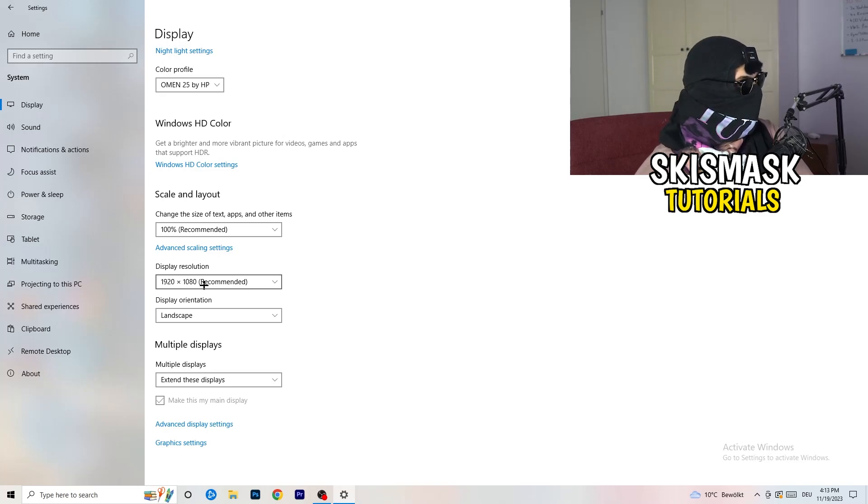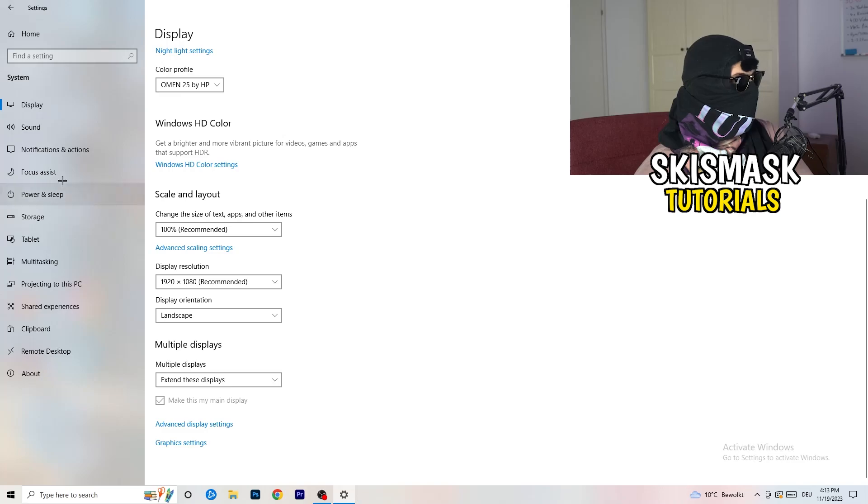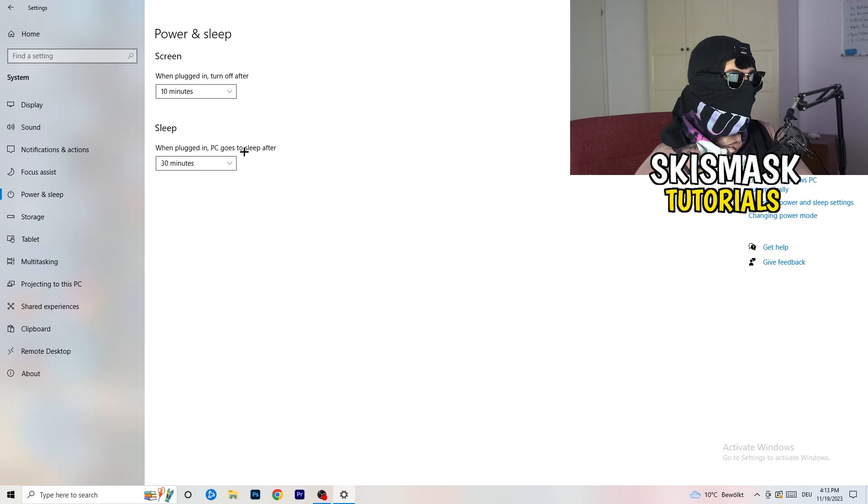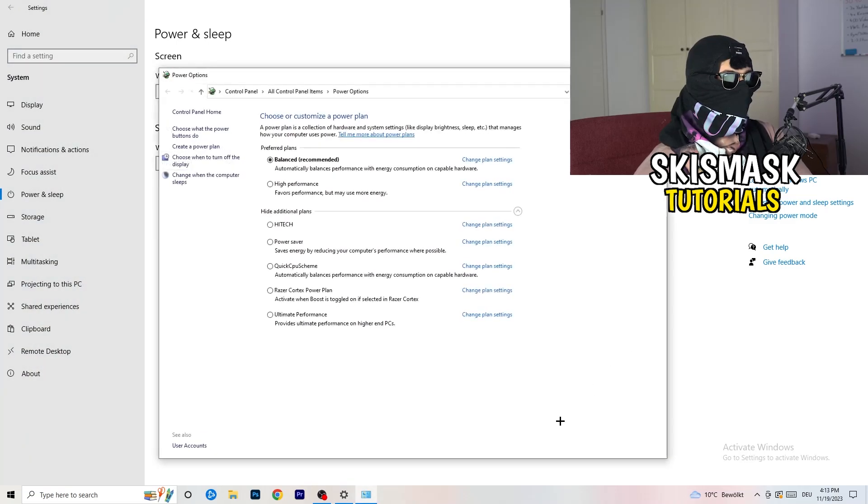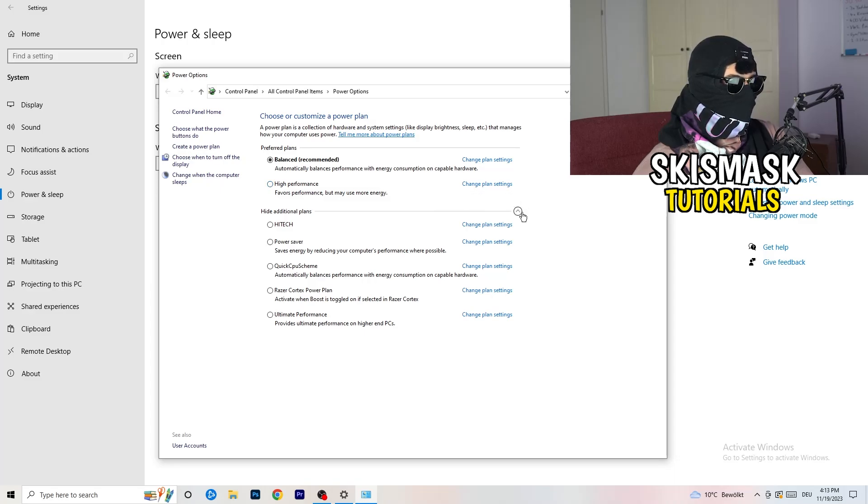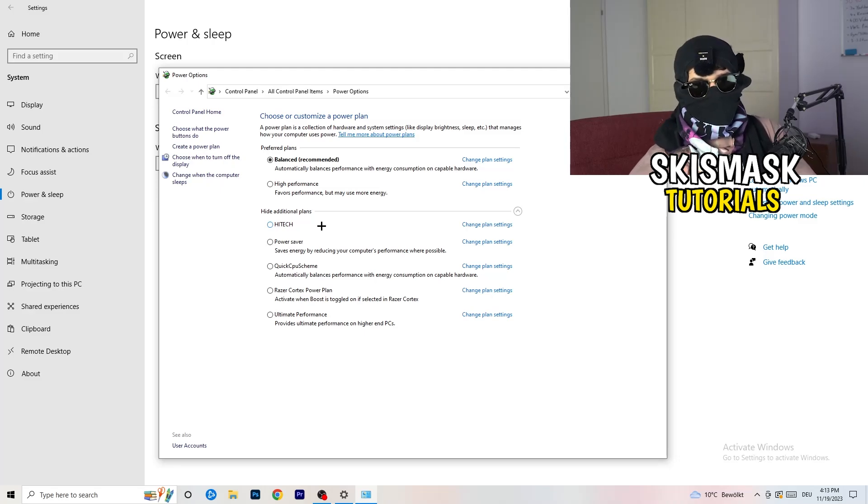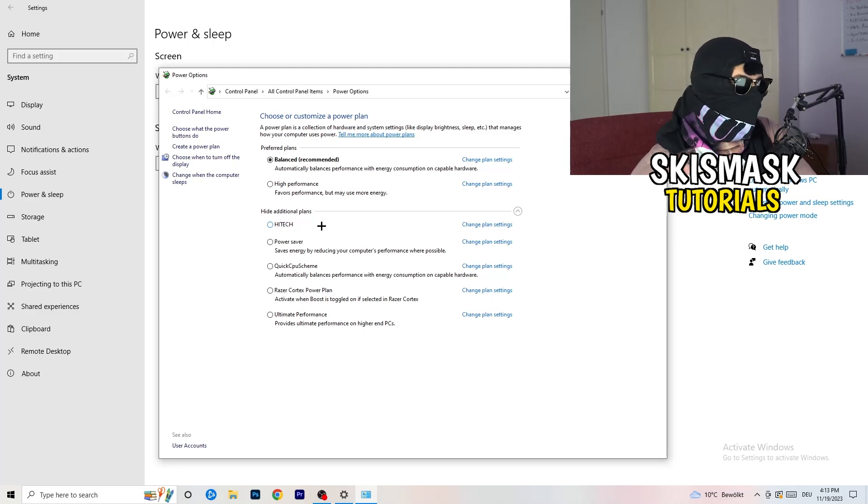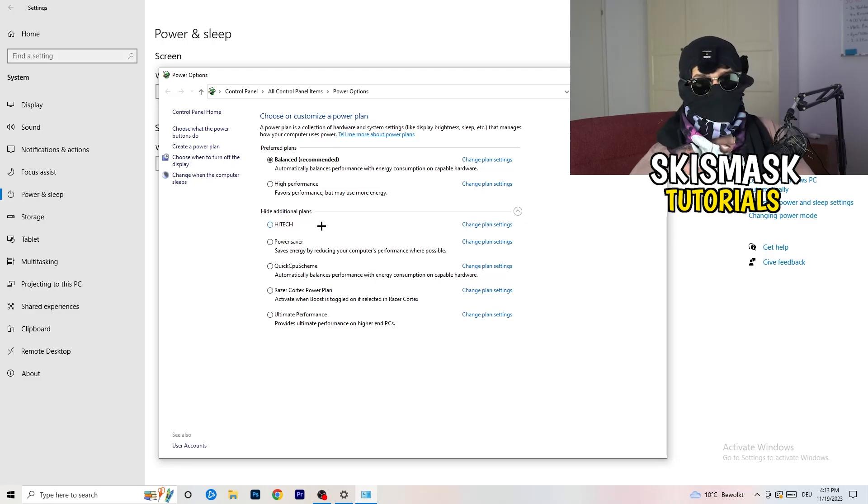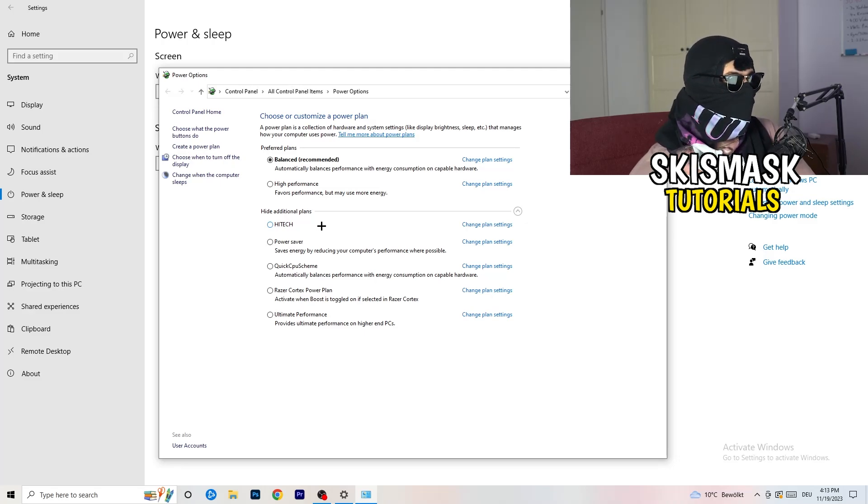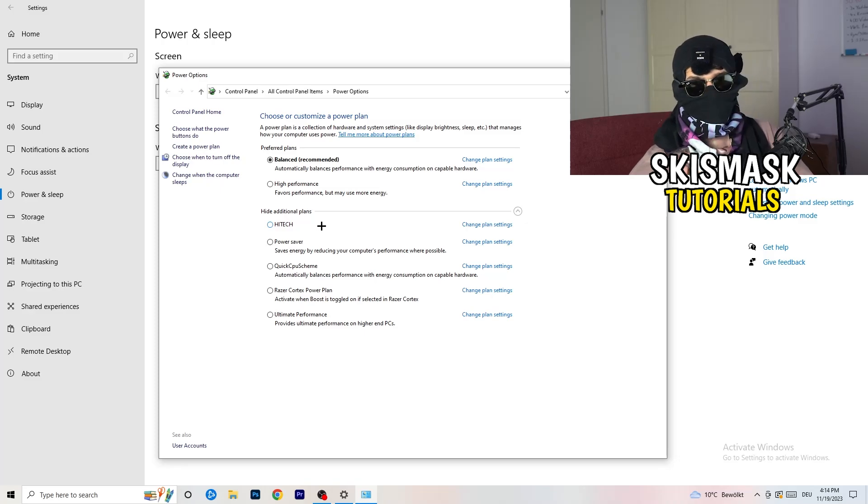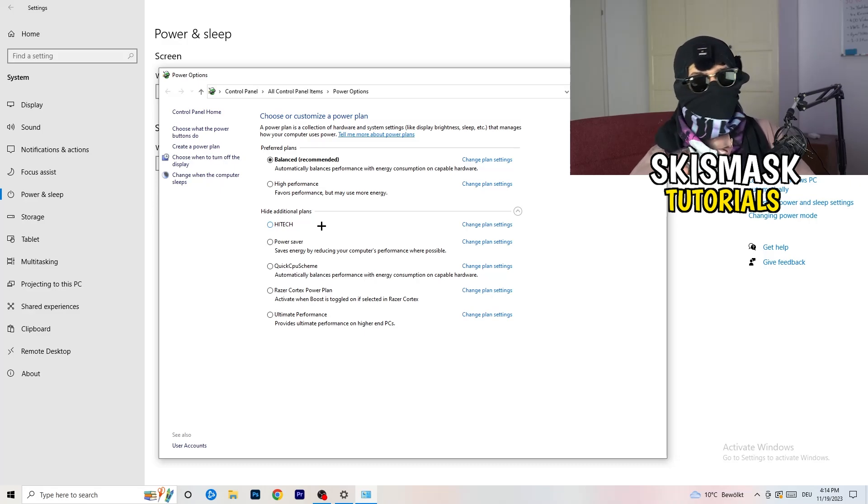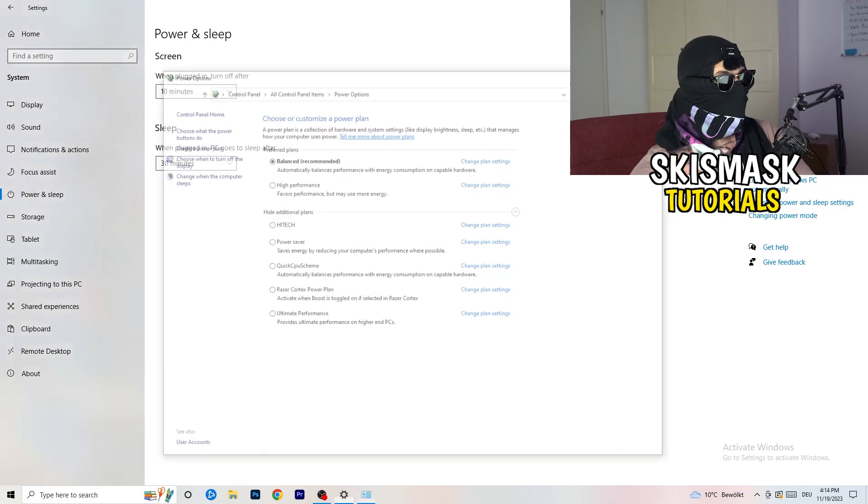Next thing I want you to do is go to power and sleep. Here you can't really do anything besides going to the right-hand side, clicking on the additional power settings. This tab will pop up. Click this little check mark. This will open up four additional power plans. Now it's depending on your PC basically. You need to check which setting is working the best on your PC. For me, it's balanced as recommended. But sometimes on other PCs, high performance could work or quick CPU scheme could work. You need to check it for yourself.